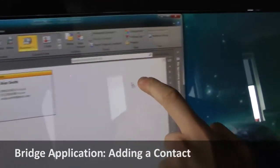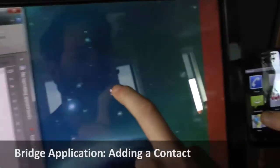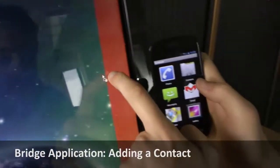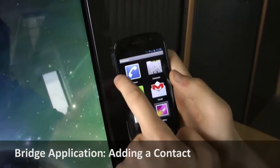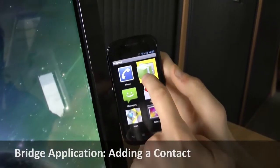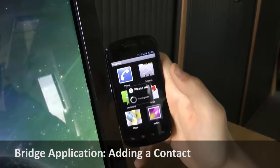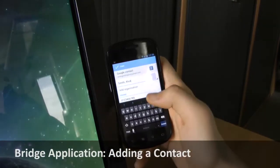Also, complete vCards can be added to the phone's address book by simply dragging and dropping them on the corresponding icon.